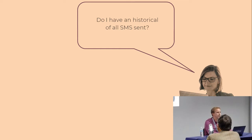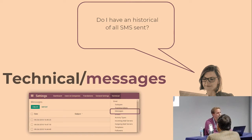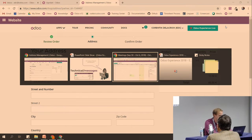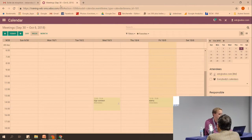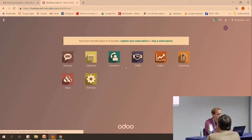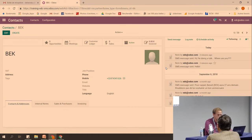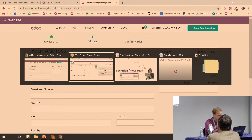Fourth question: do I have a history of all SMS sent? Yes, of course. If you go into the technical menu, you can see all the messages. And also when you send an SMS, you have it here — you can see in the chatter that you sent it to the customer. These are two ways to see what you sent to your contact.